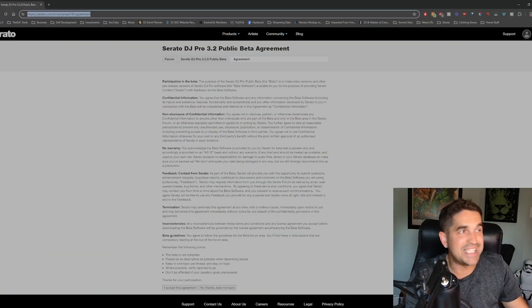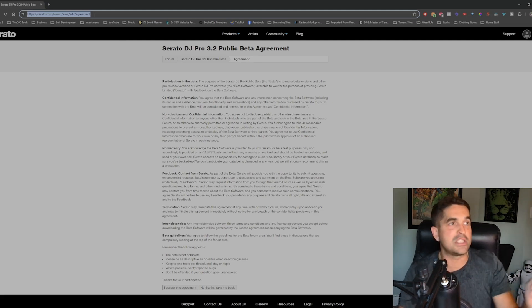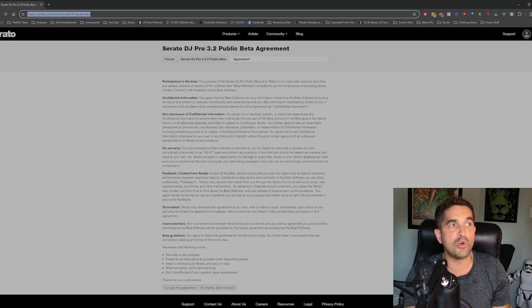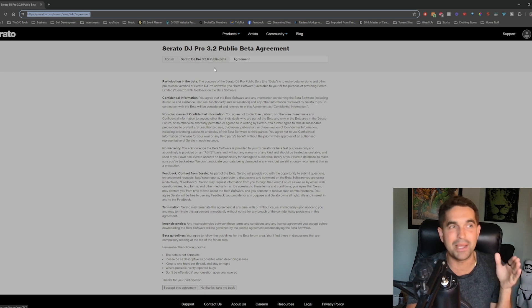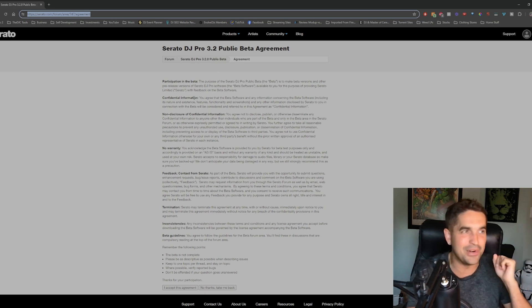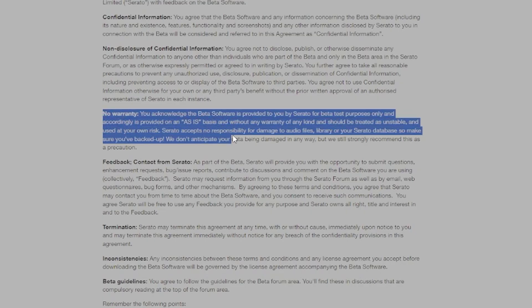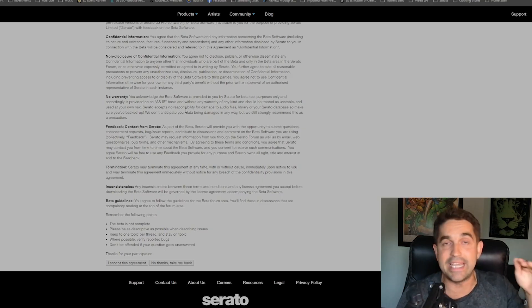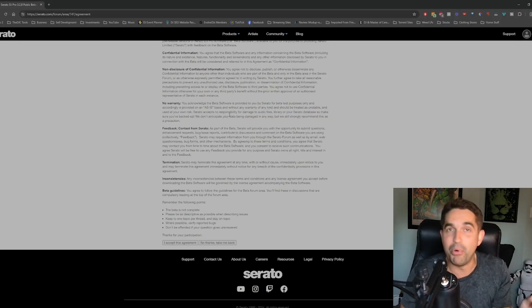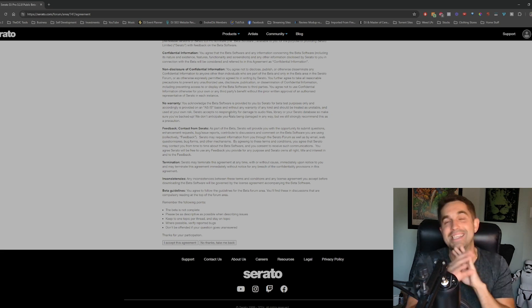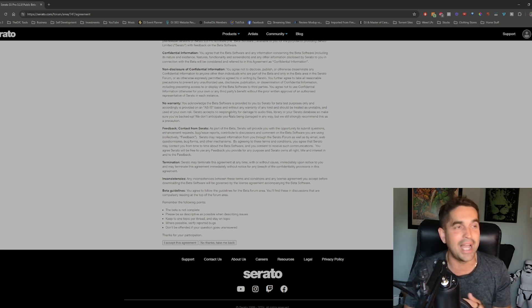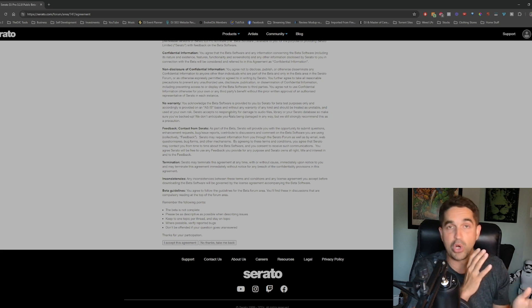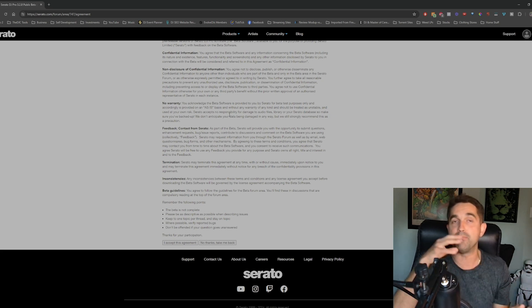If you guys need this link, I'm just going to put it in the description. The Serato DJ Pro 3.2 public beta. It goes down, no warranty. They're telling you this is coming as is. If your computer crashes when you're at a gig, you're an idiot. Don't put this on your working laptop. I've said it once, this is the last time I'm going to say it. Only put this on a computer that you're working on at home. Don't go out to a gig and play on this.